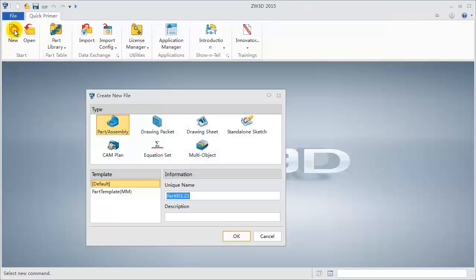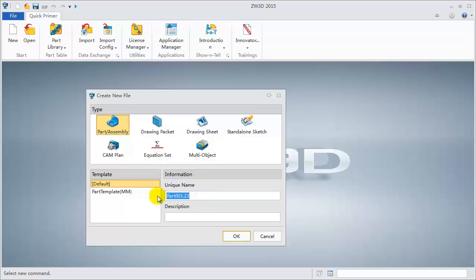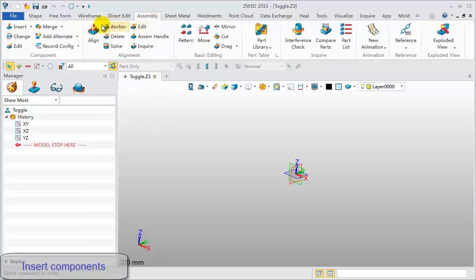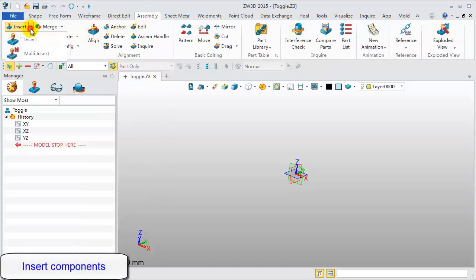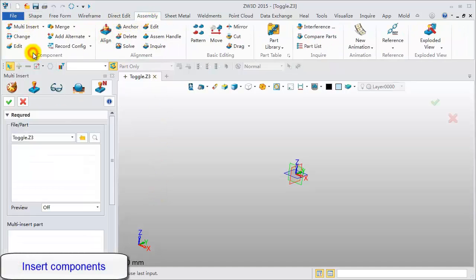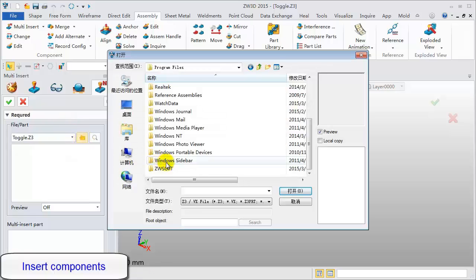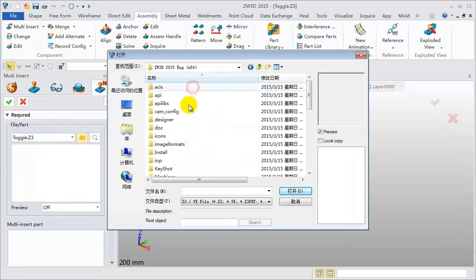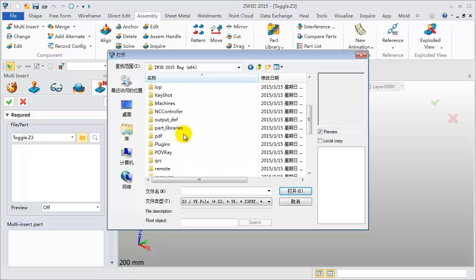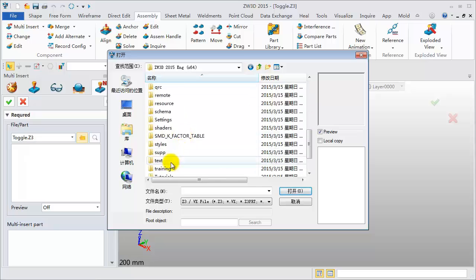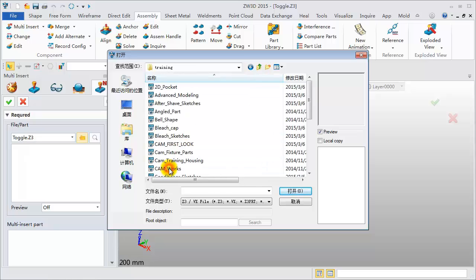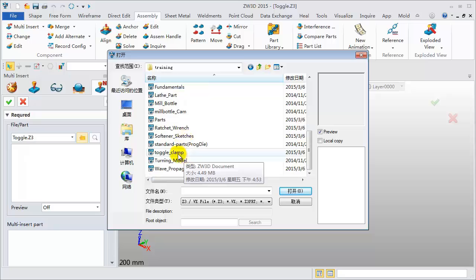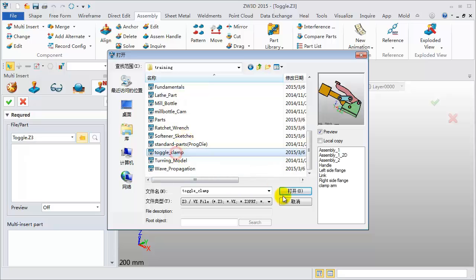Follow along as we do a simple case. Create a new file and name it Toggle. Go to the assembly module, click Multi Insert. Select the file located in the installation directory, Training folder, Toggle Clamp File.